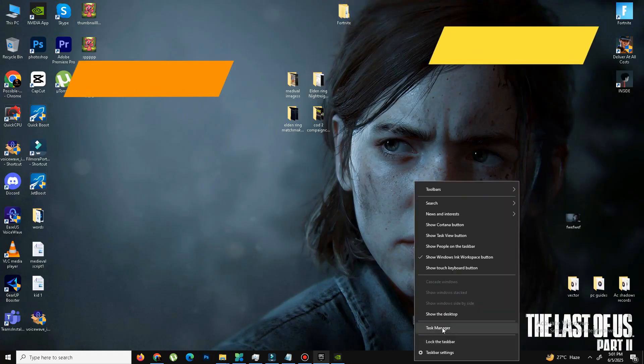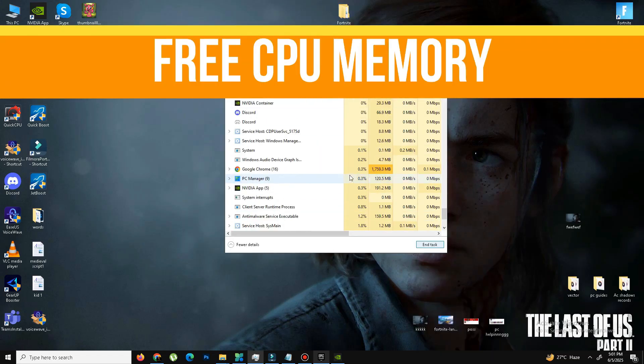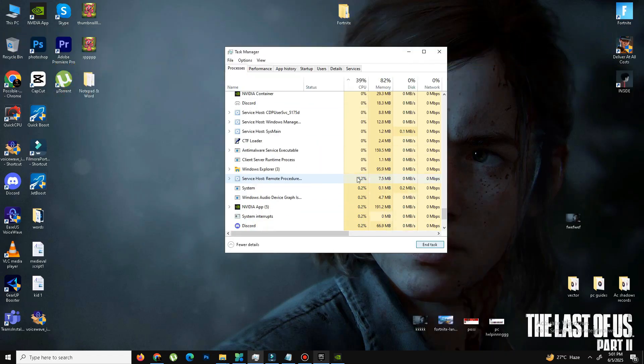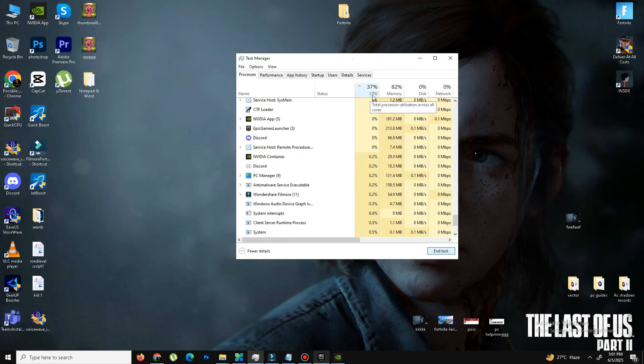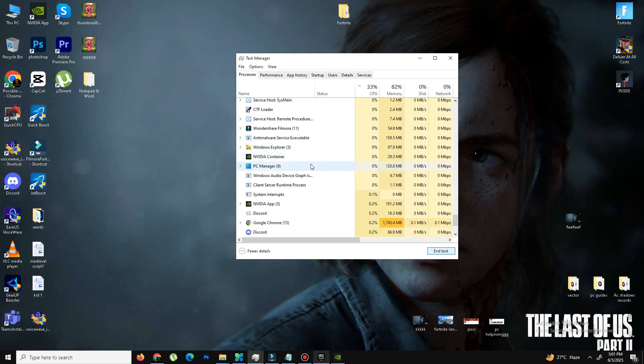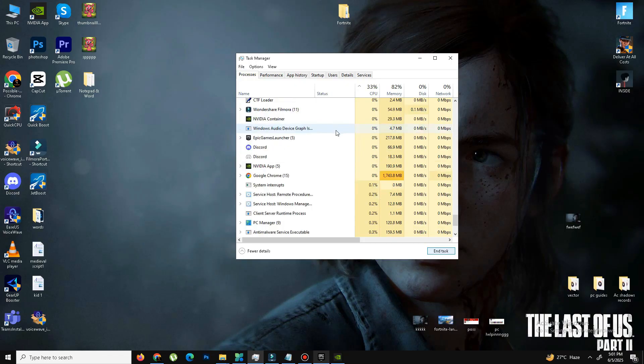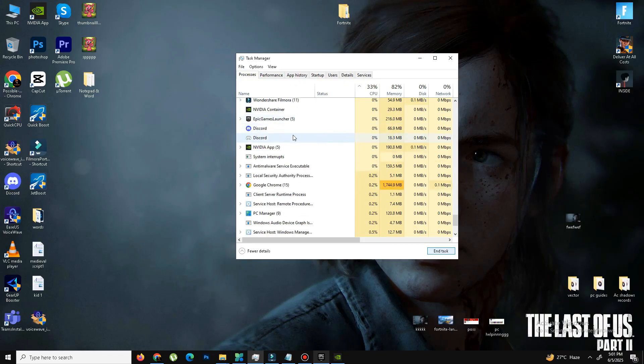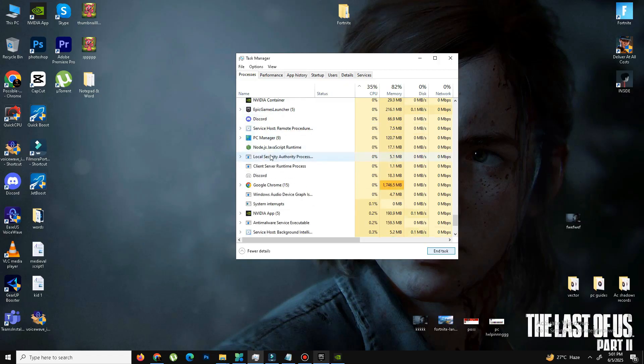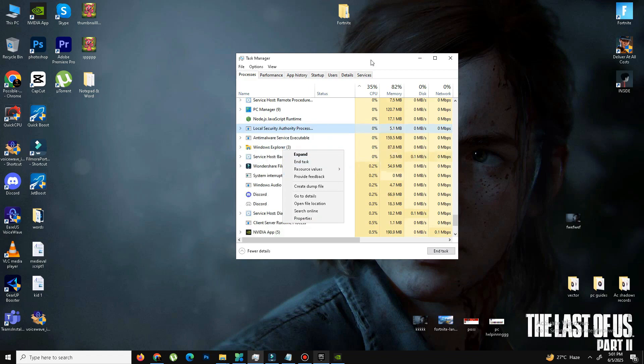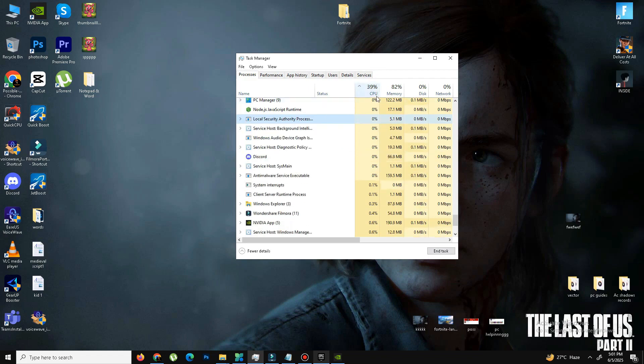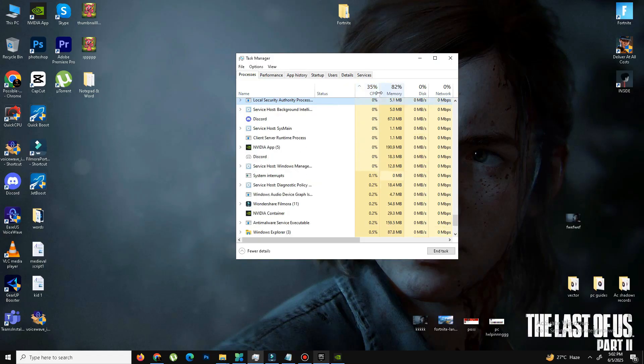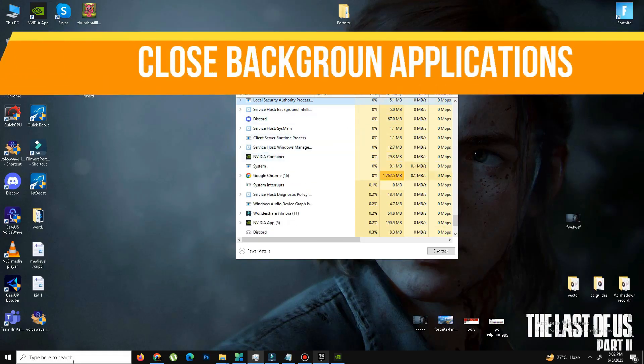And the next thing is we need to open the Task Manager and free the CPU memory from here. Fortnite especially depends on your CPU, so we need to free the CPU memory from here and find some kind of programs that take your CPU memory. I'm recording this video, so that's why my CPU usage is a little bit high. But you need to find some kind of programs. And once you find these kind of applications, right click on that kind of program and end task. And once they are closed, your CPU memory is free. And then the next thing is we need to close some background applications.